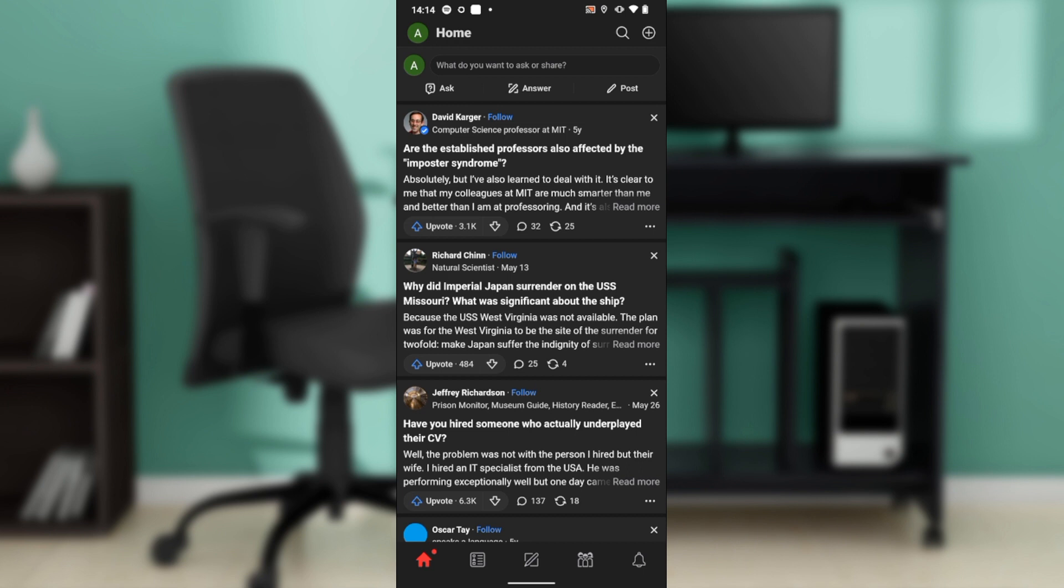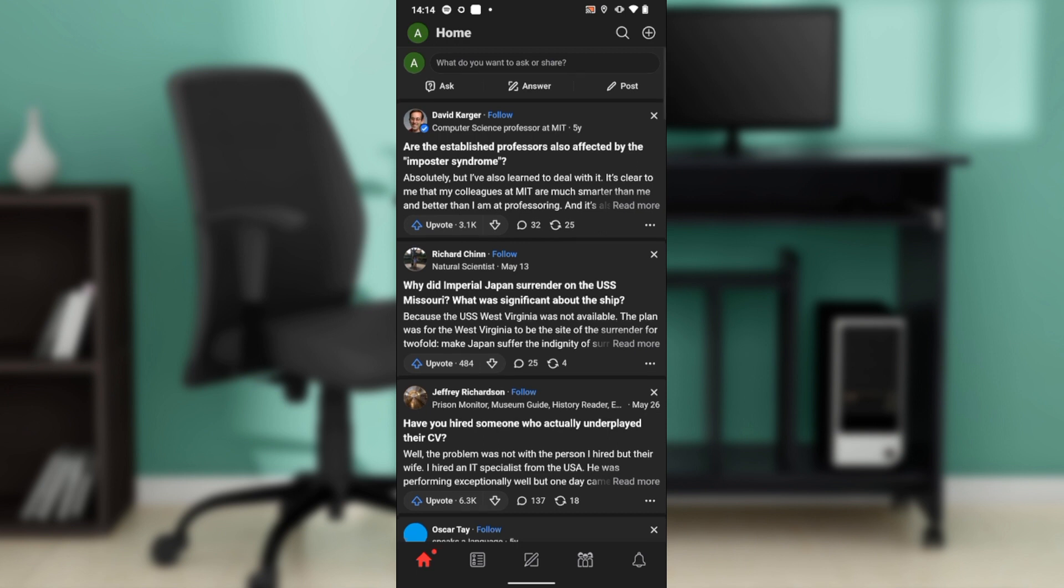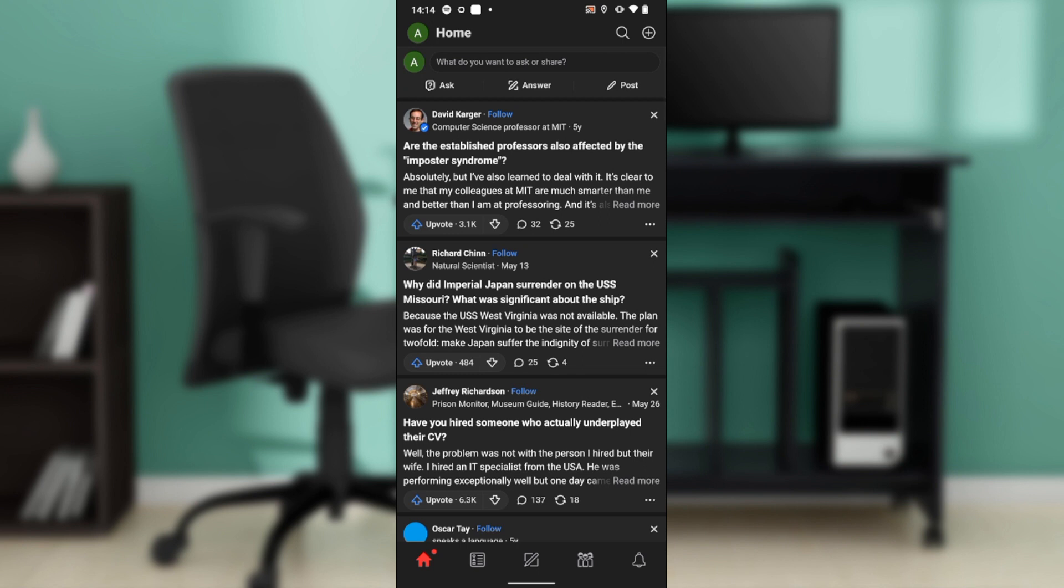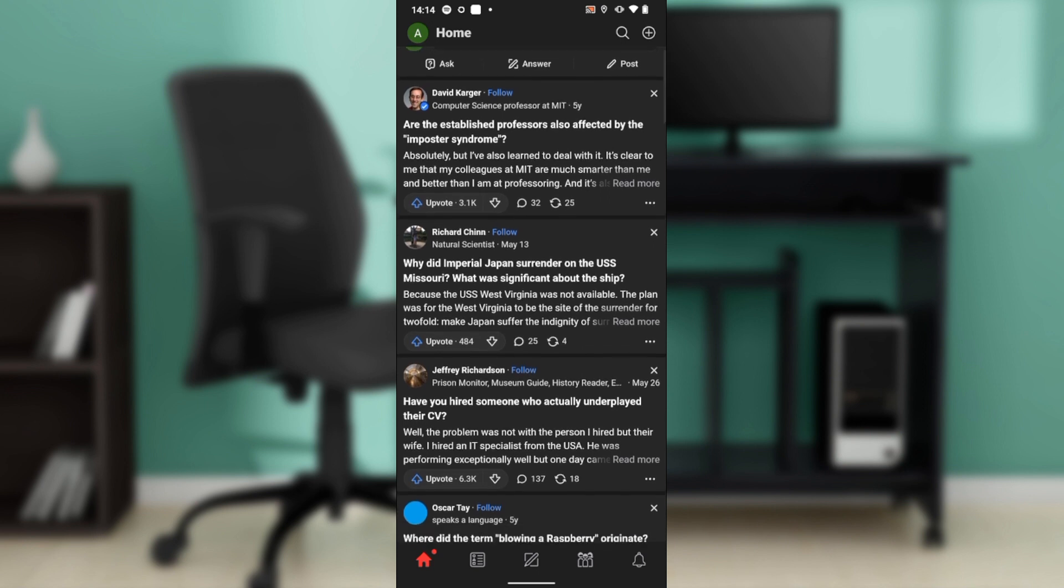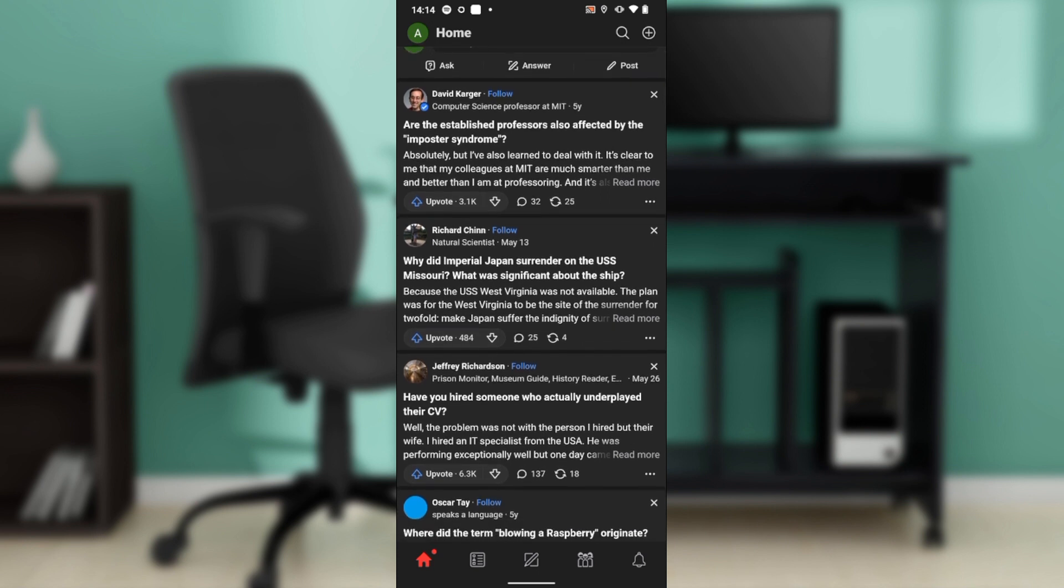Whichever one you choose, after signing in successfully it's going to take you to this fantastic home page where you can explore a lot of features. Now that we're here, let's quickly hop into today's task, and that is how to log out from Quora.